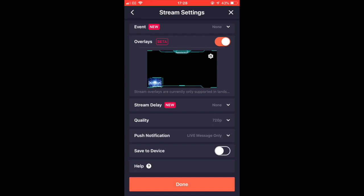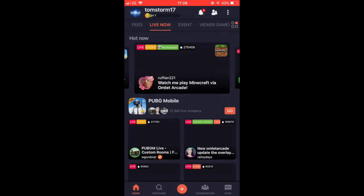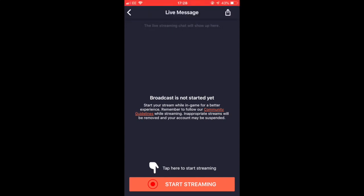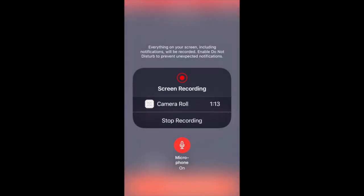Click done then wait. It'll say at the top Tom Storm 17 join the stream. Then at the bottom of your phone click start streaming.